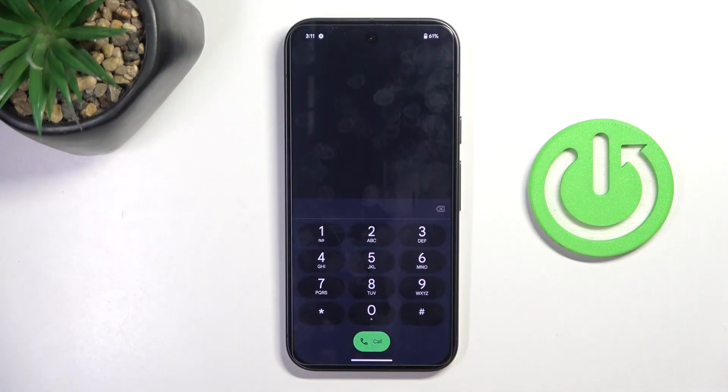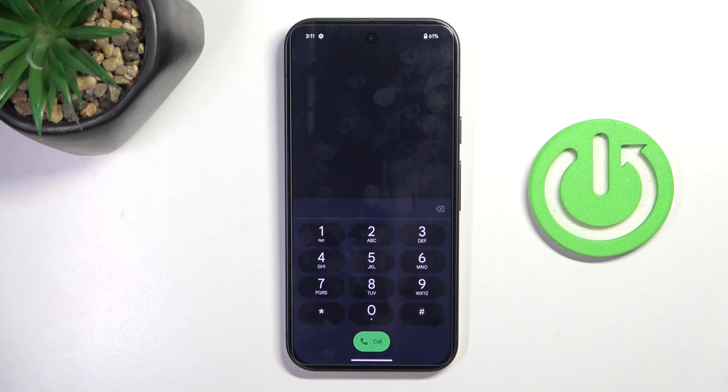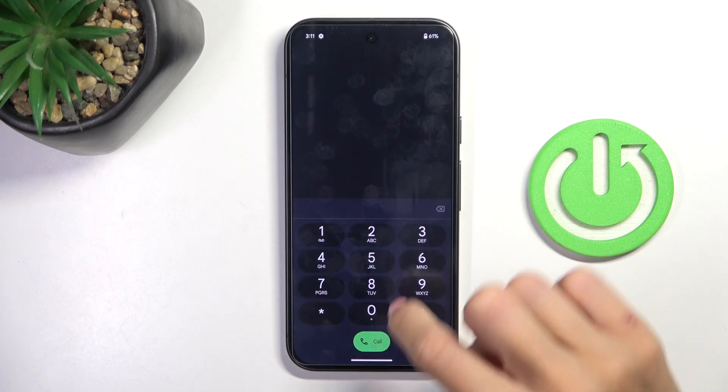At first, open your phone dialer. Let me start with the first code, very short, truly useful.